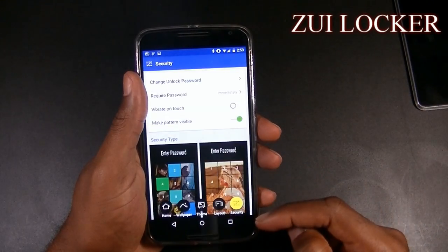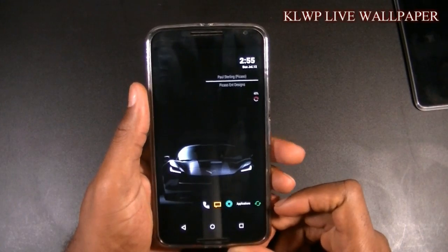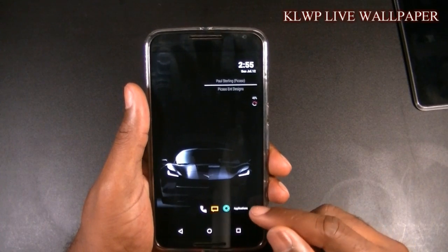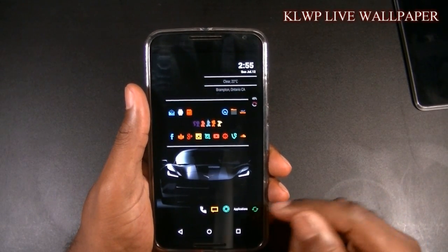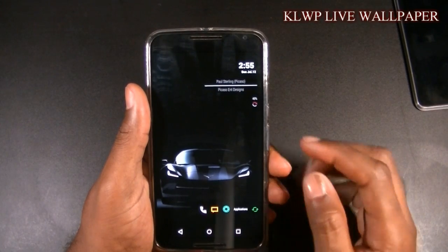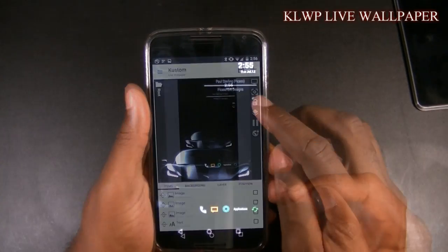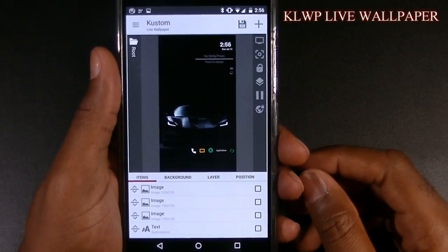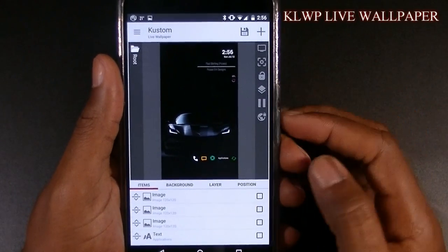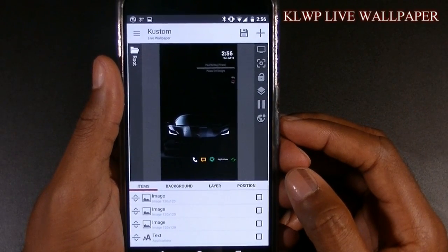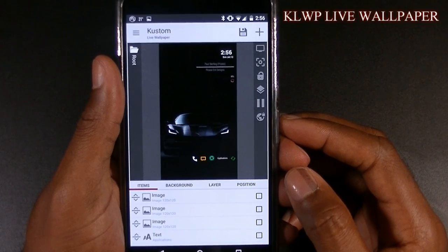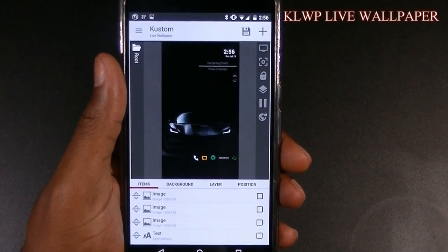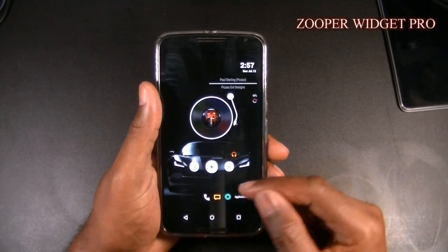Next on the list we have KLWP, which is a live wallpaper app. Pressing this little button here brings up that animation and the applications there — that's all done with KLWP. Now KLWP takes a little bit of getting used to, it's something a little different, but you do have the option to add wallpapers, multiple wallpapers, different animations, icons, fonts, time, date — a whole wide variety of ways to customize your wallpaper. I do have other videos on the channel, go check them out — it's an awesome application once you get into it.